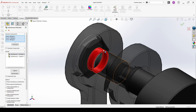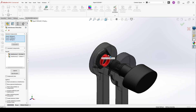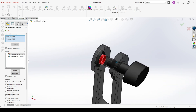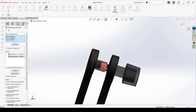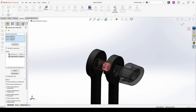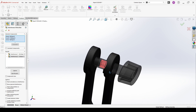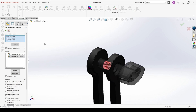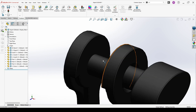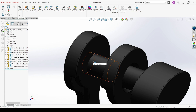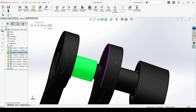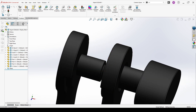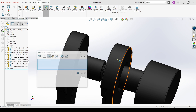As you can see here, we have interference. The thread is not a problem, but this — if we are going to manufacture this part — will be a problem. So we have to modify our assembly.